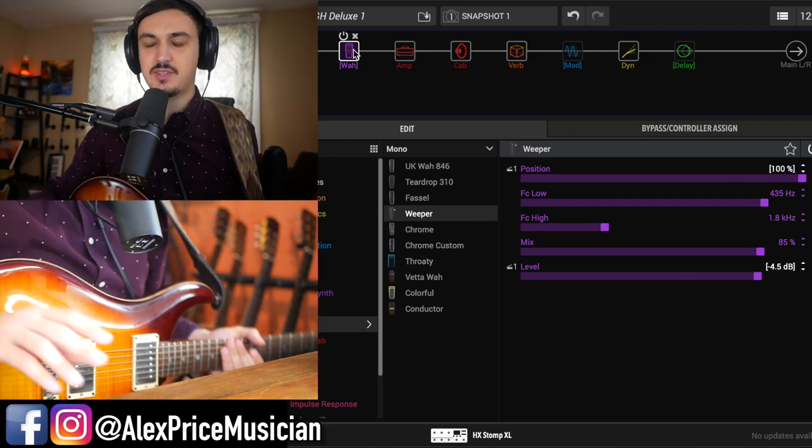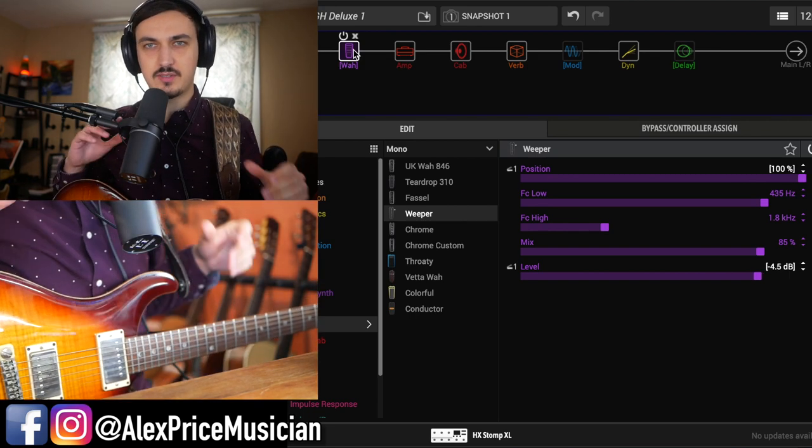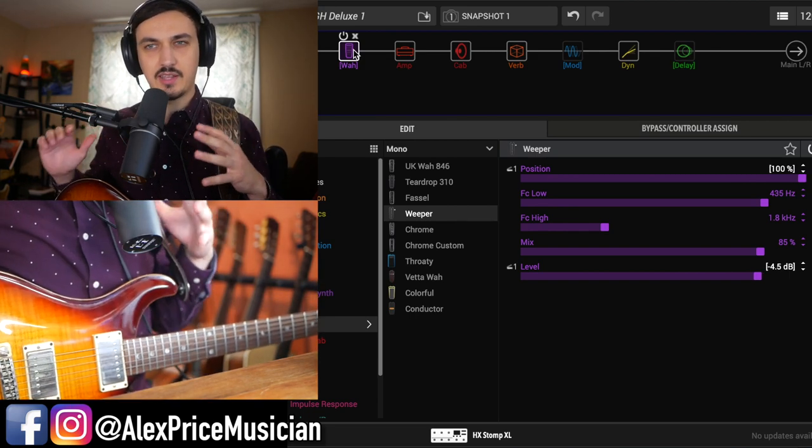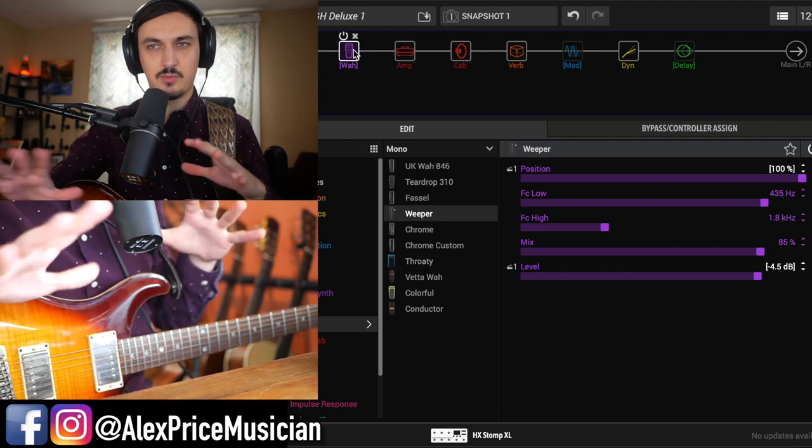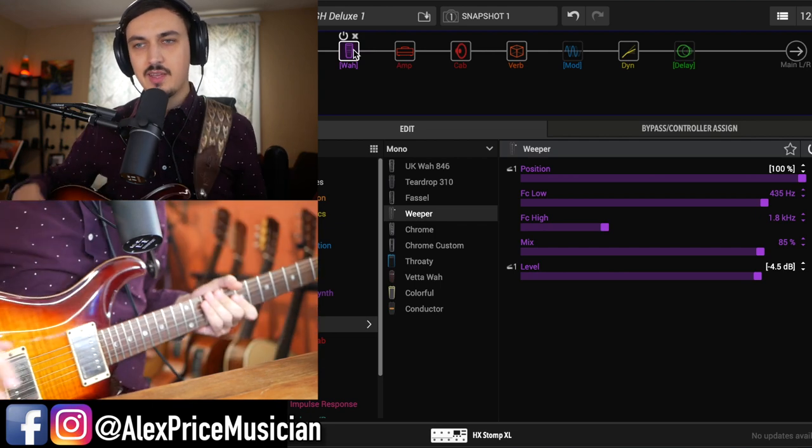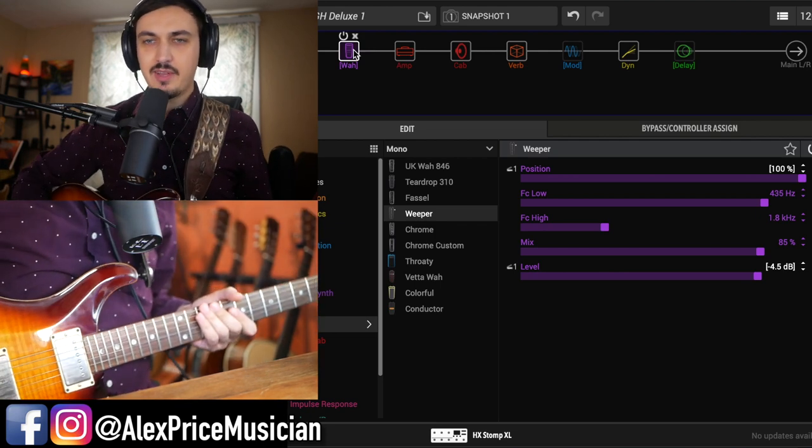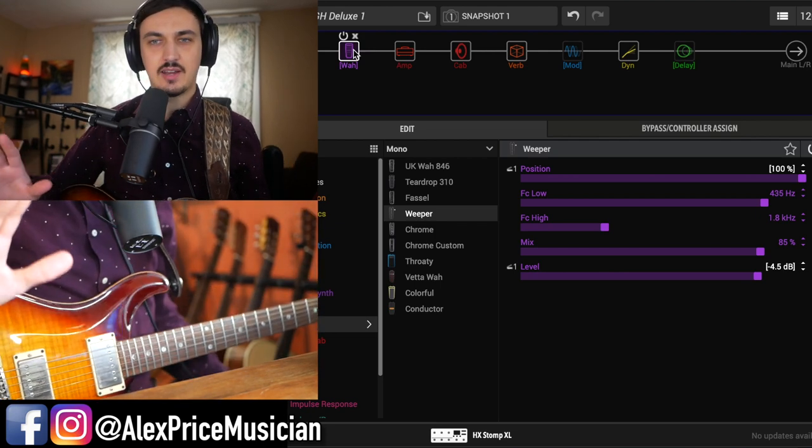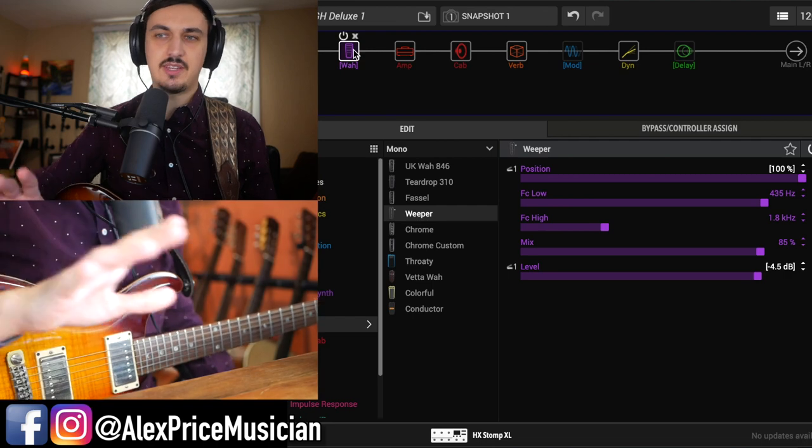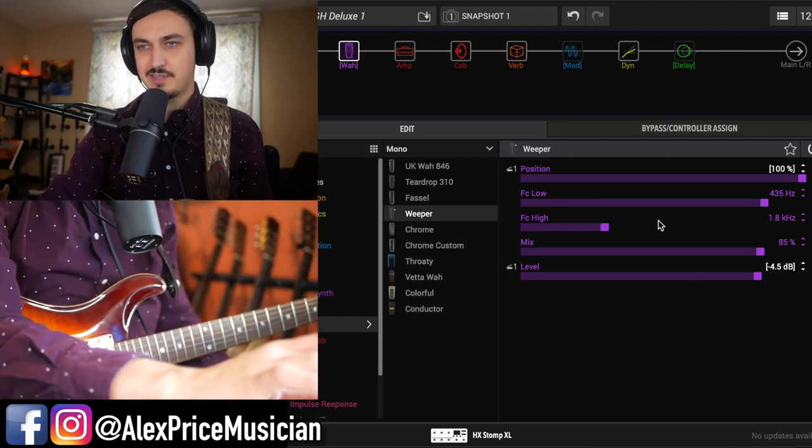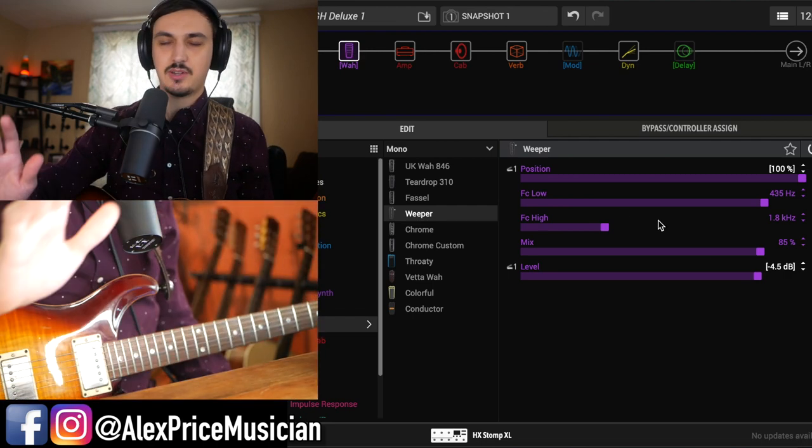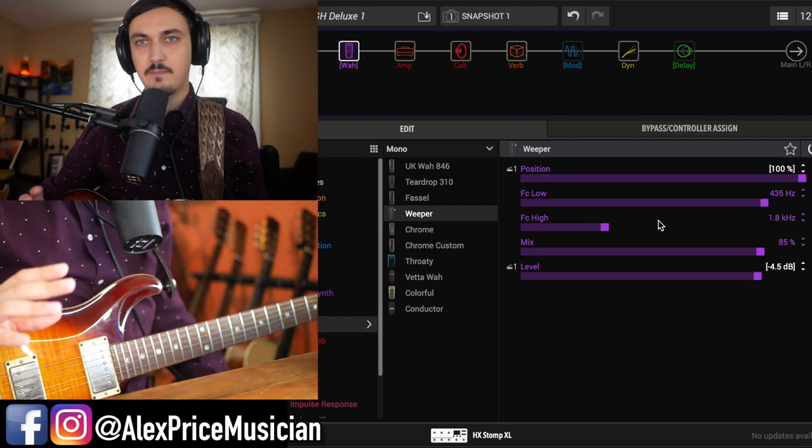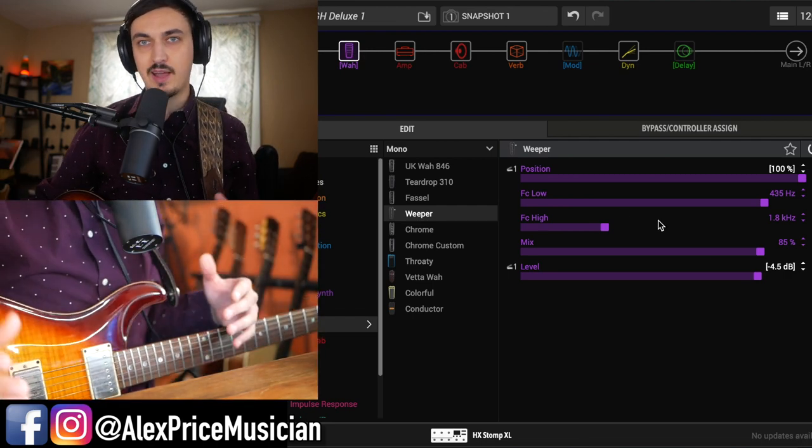All right, I had a couple of requests to do a dialing in your tone, your wah tone type video. I know there's a lot of stuff out there, a lot of good videos already telling you where to put all these settings. I just thought I'd share some creative workarounds.